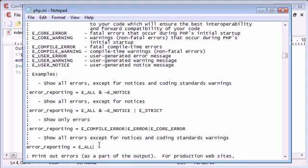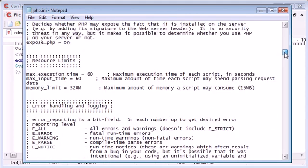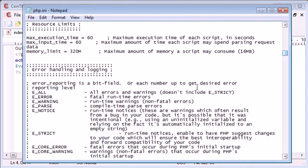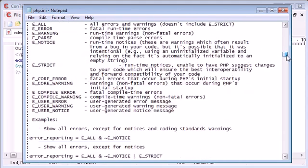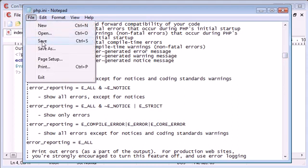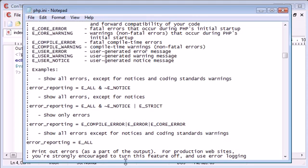You can set E_ALL here. Bear in mind this doesn't equal E_STRICT, so we'll have a look at that in just a moment. We've got E_ALL here. Now let's go ahead and save this.